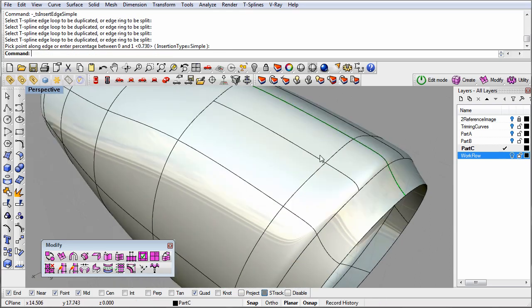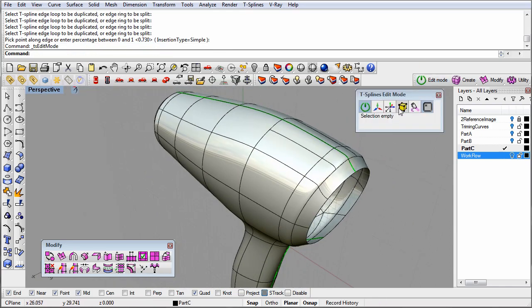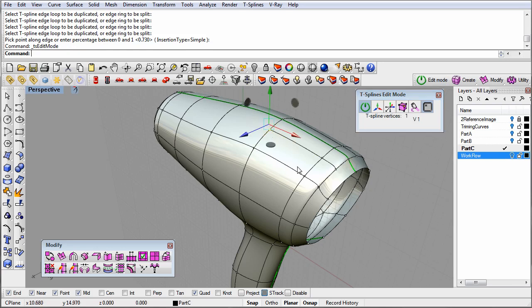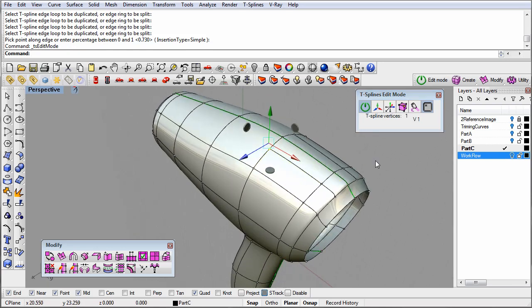This is a patented T-Splines feature, and in fact is where T-Splines gets its name from: the T points at the end of this new edge.